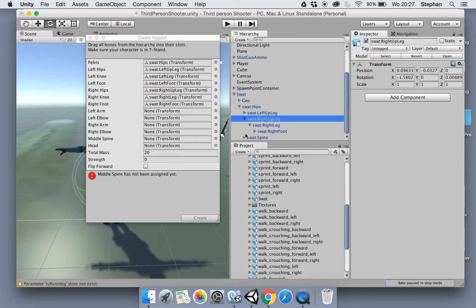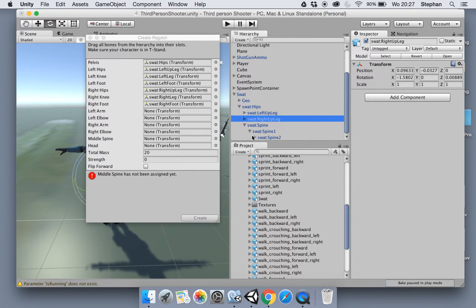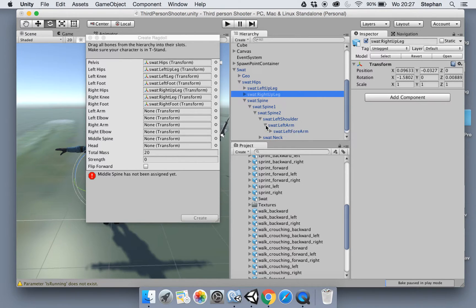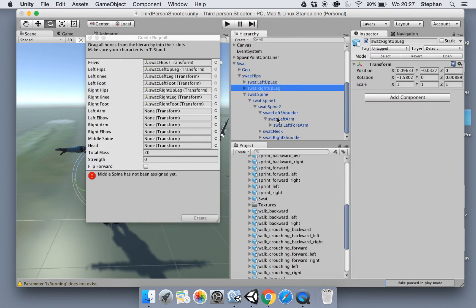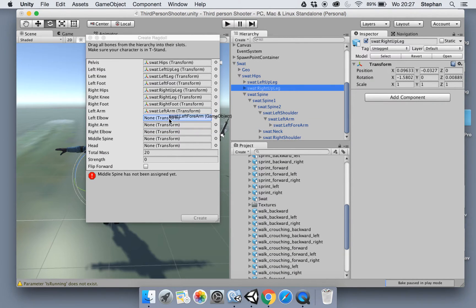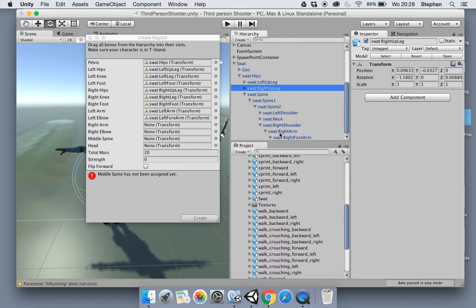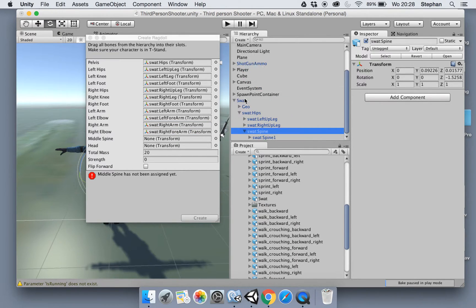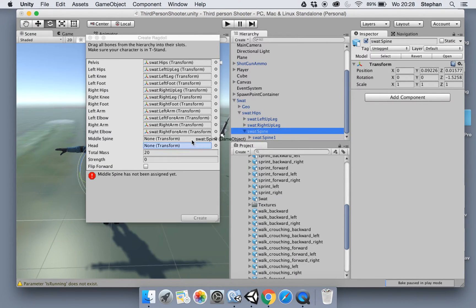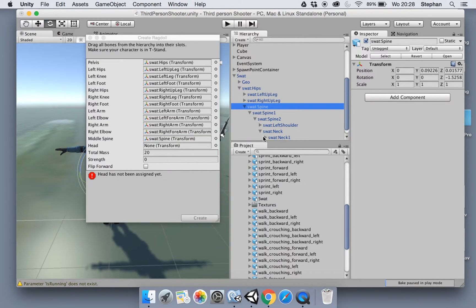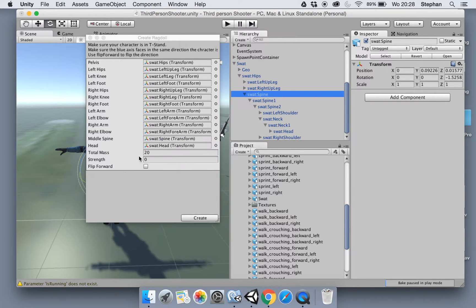And now for the arms which are down in the spine here. Let's start with the left arm - it's gonna go into left arm. Forearm goes in the elbow. And for the right, exactly the same: right arm, right forearm. Now the middle spine is the root spine right here. And now the head under the neck - neck 1. Then we got the head right here. Just keep the total mass at 20, it should be okay.